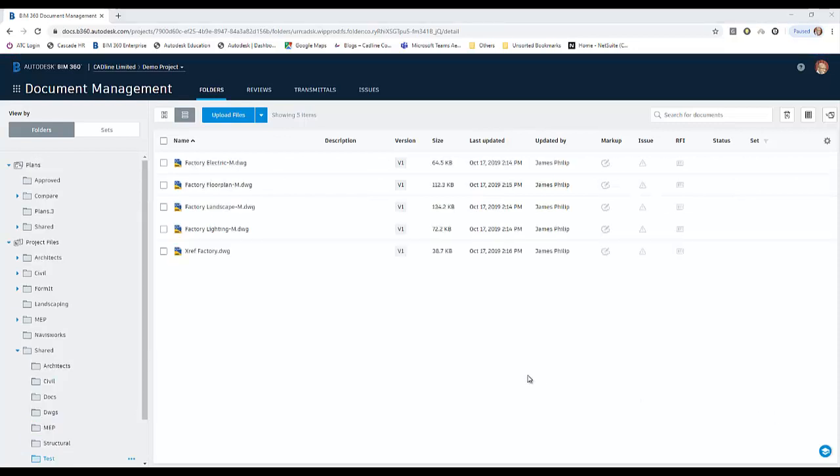And there we have all the files uploaded into the BIM 360 Document Management Environment and the particular folder to which we loaded them into.